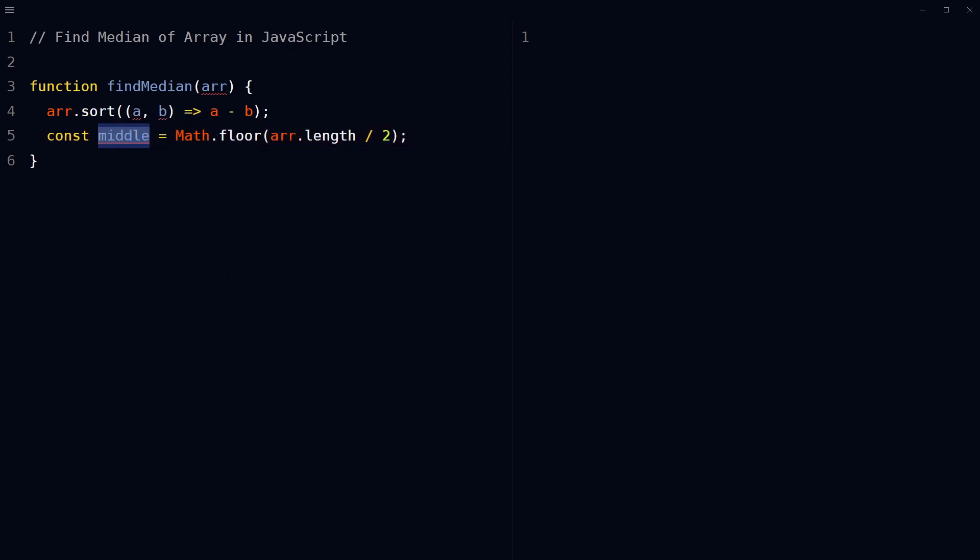Then calculate the middle index of the array by using the Math.floor function on the result of dividing the length of array by two. Math.floor, array.length divided by two. Now we have got the middle index of the array.